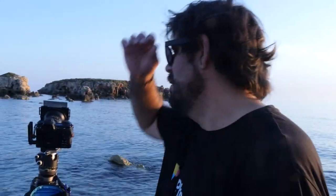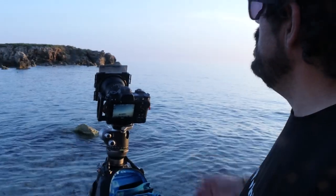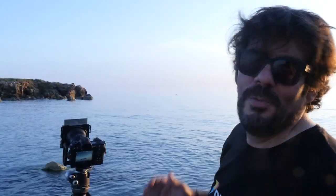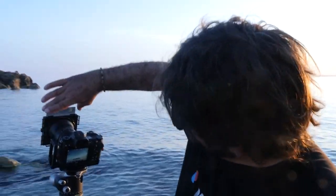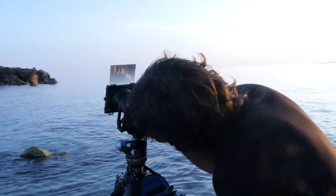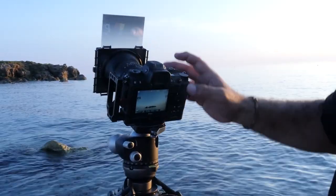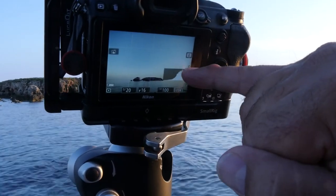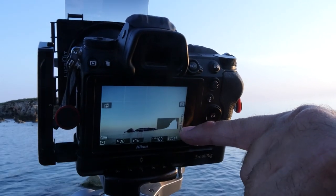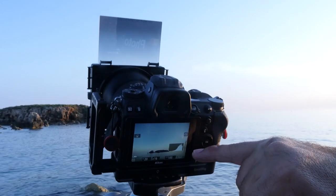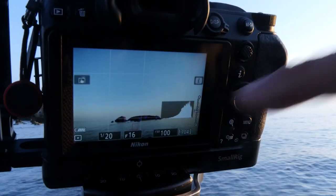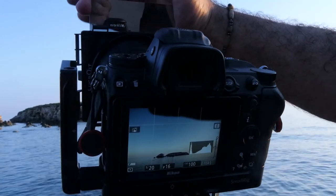For focusing, it's simple — he focuses on the rocks using hyperfocal distance. He measures light without the filter on the rocks, getting 1/20s at f/16, ISO 100 — and the live histogram looks perfect. However, the sky on the right side is very bright, so he adds the GND filter and the histogram changes significantly, becoming more balanced.